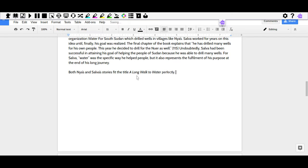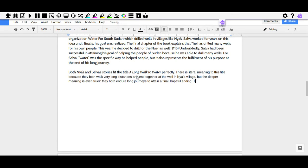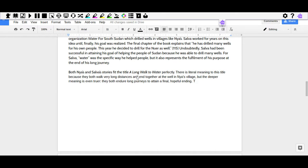So my next sentence says there's literal meaning to this title because they both walk very long distances and end together at the well in Nya's village. But the deeper meaning is even truer. They both endure long journeys to attain a final hopeful ending. So I'm explaining in even more detail how the title fits their stories.